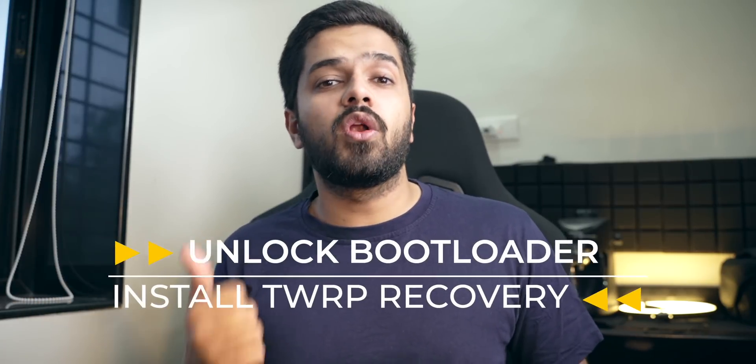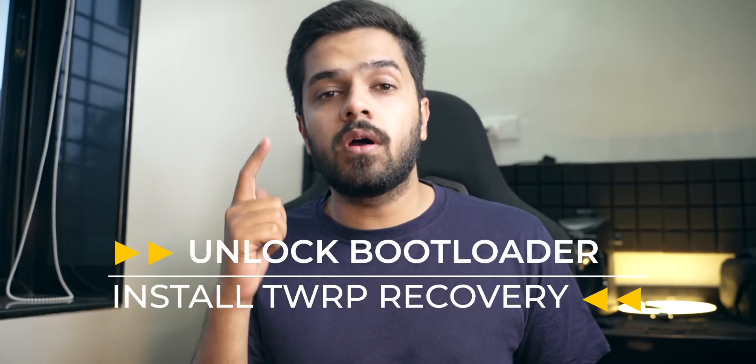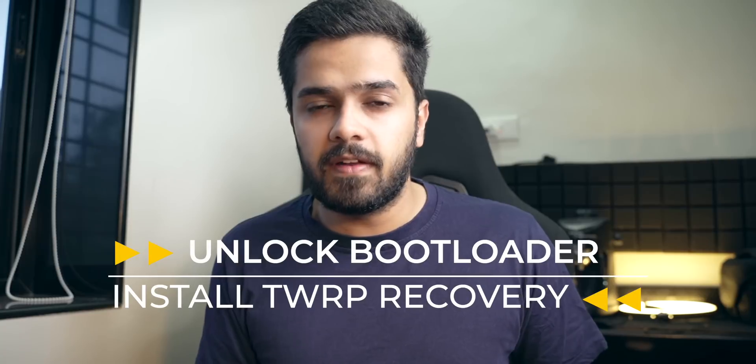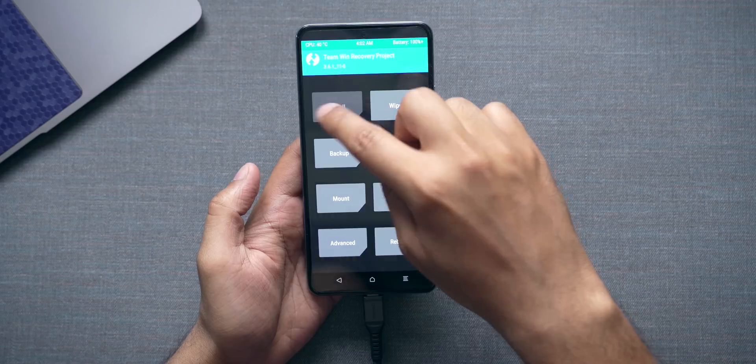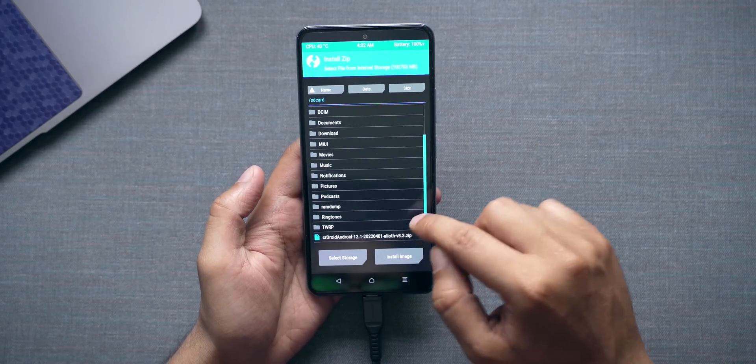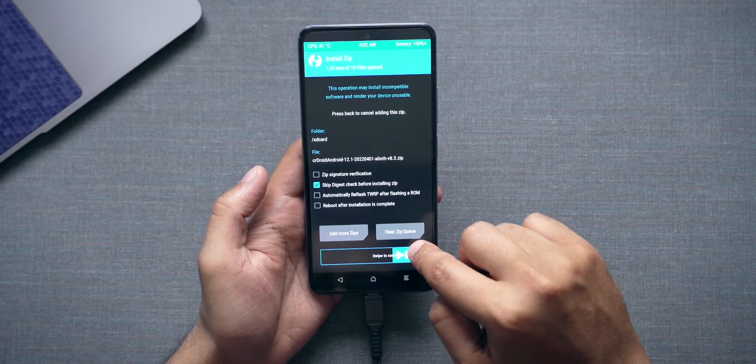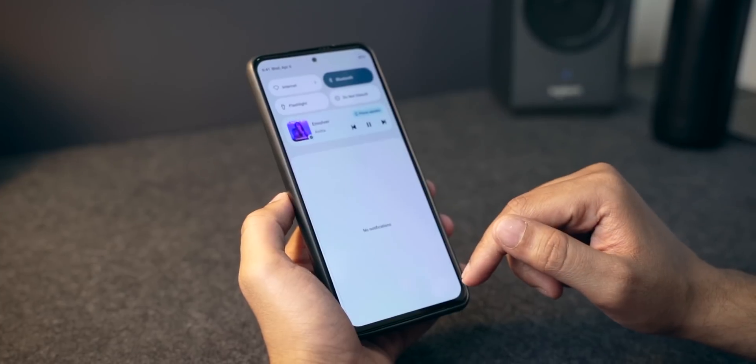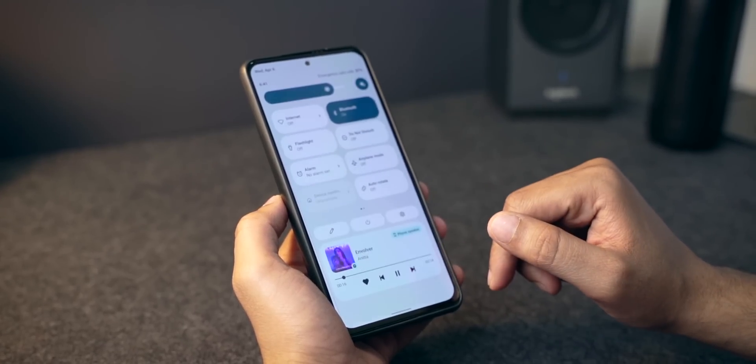If you want to install CR Droid on your Mi 11x, here are the simple steps. First, unlock the bootloader of your smartphone. Second, install a custom recovery like TWRP. If you don't know how to do these things, don't worry — I'll drop links to articles and videos in the description below to guide you through both steps. Once done, download the ROM file and the GApps file, flash both of them, and you'll be good to go. All in all, I'm impressed with CR Droid on the Mi 11x.